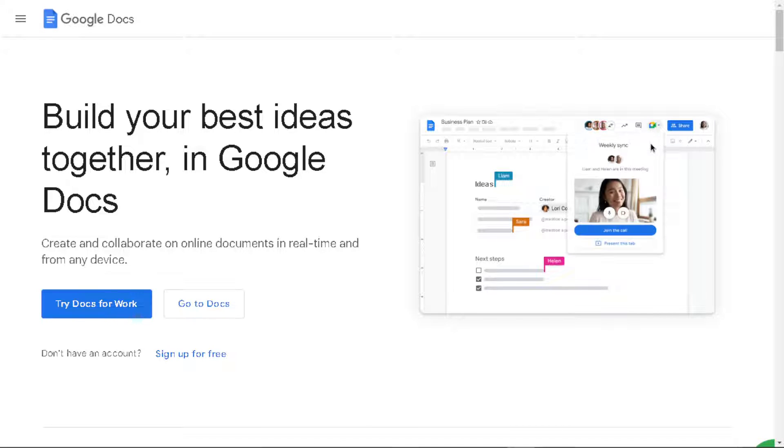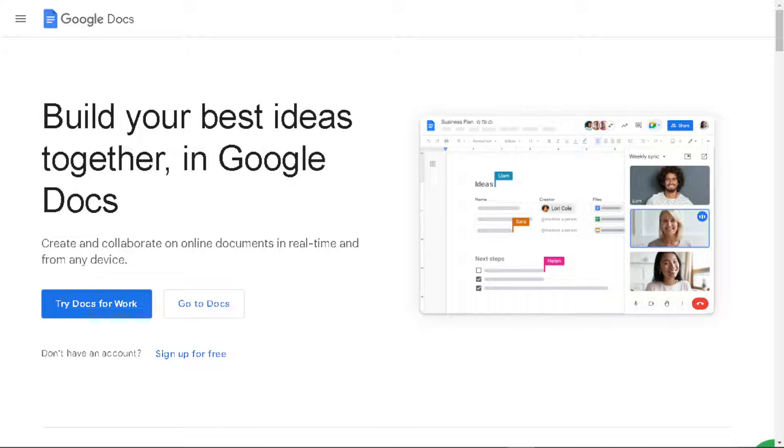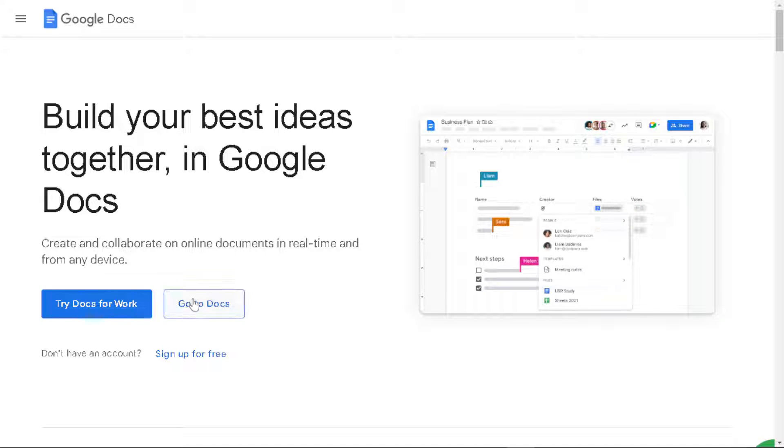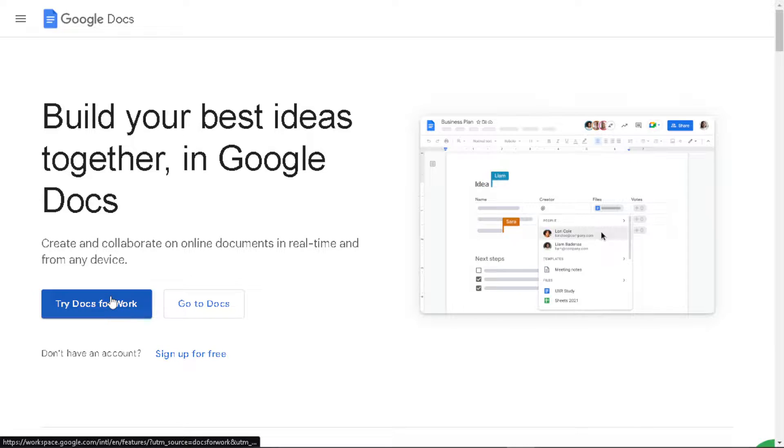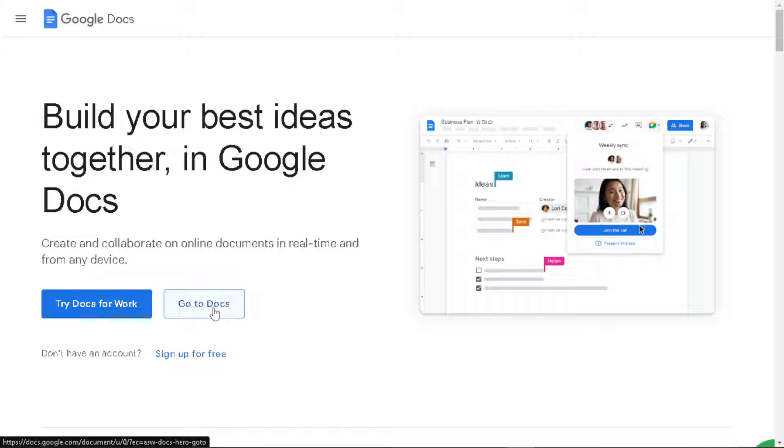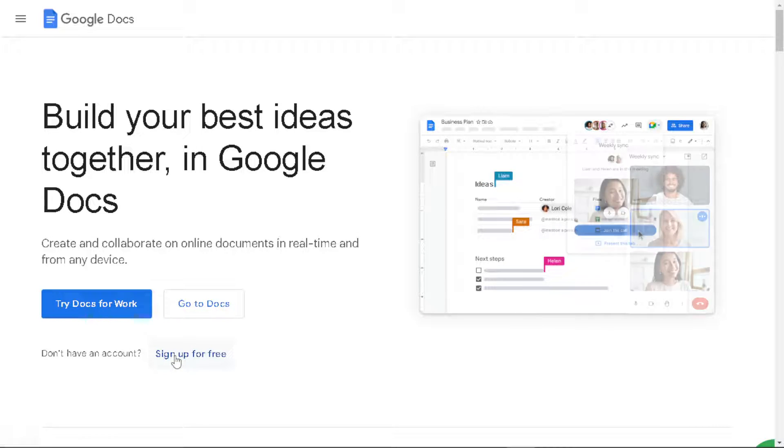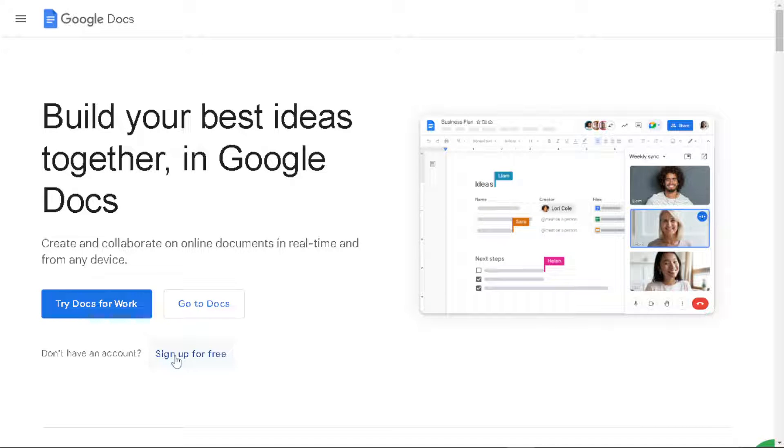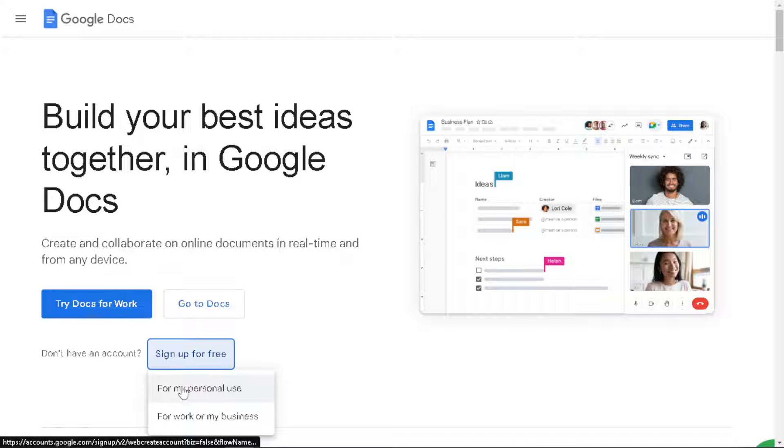Welcome back to our channel. In today's video we are going to show you how to make a title page on Google Docs. Let's begin. Now the first thing you need to do is to log in using your credentials. If this is your first time in Google Docs, just click on the sign up option and from here just follow the on-screen instructions and you're good to go.